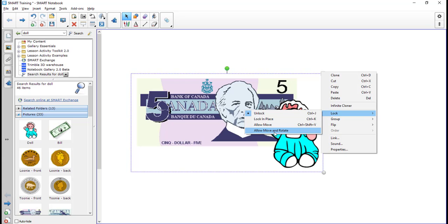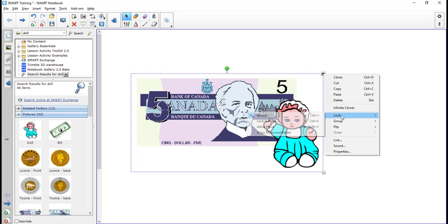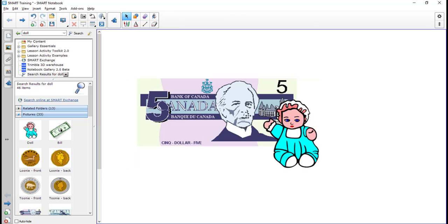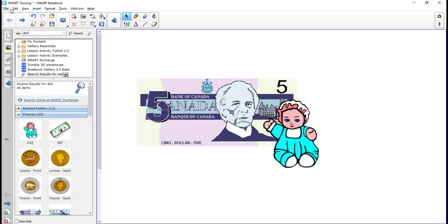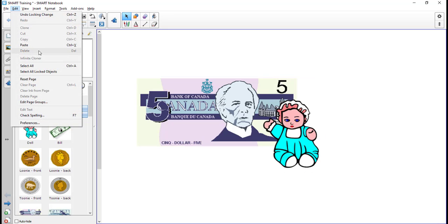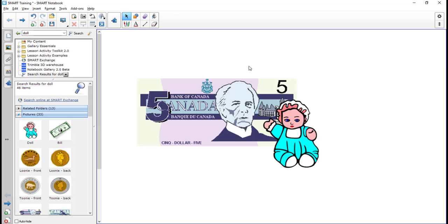So if I click lock, I'm going to lock it in place. If I wanted to unlock it, I could either just click on it, go up to the little lock here and unlock it, or I could also go up to edit and select all locked objects, and then I can do the same thing, click here and unlock it, and now I'm able to do what I wanted to do again.